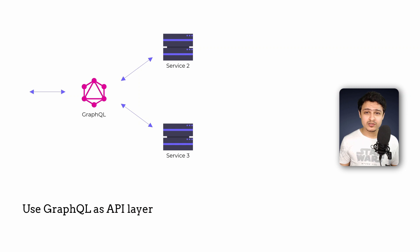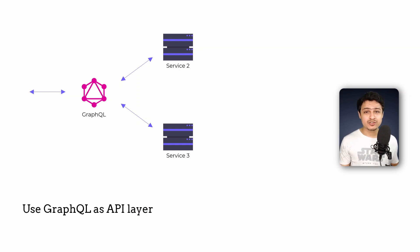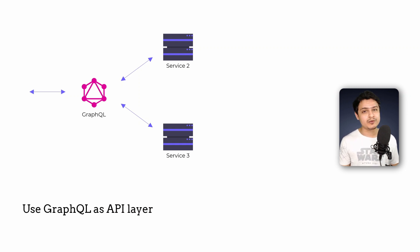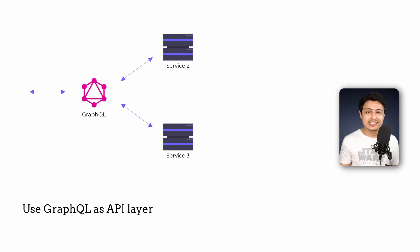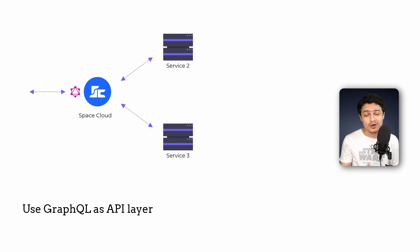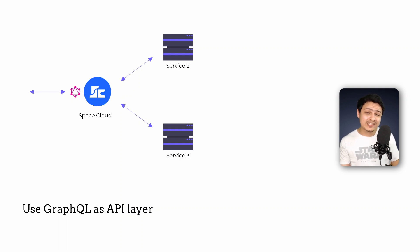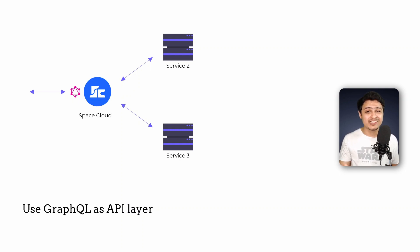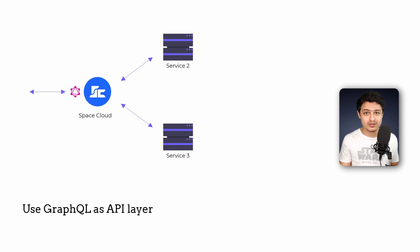The best part is you don't really need to rewrite your microservice to expose a GraphQL API. There are already tools like Space Cloud out there which can create a GraphQL API for your database and microservice automatically and help you join these various sources without having to write a single line of code.